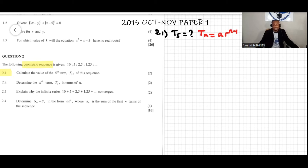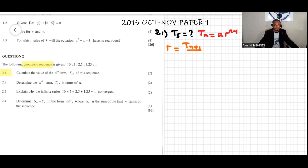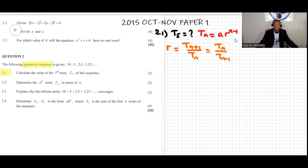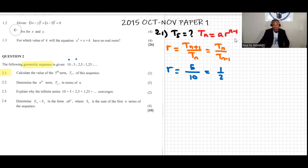From the formula, r is the common ratio, given by tn+1 over tn, or equivalently tn over tn minus one. We need to find r. Here tn minus one is 5, so we write 5 over 10, which equals one half.